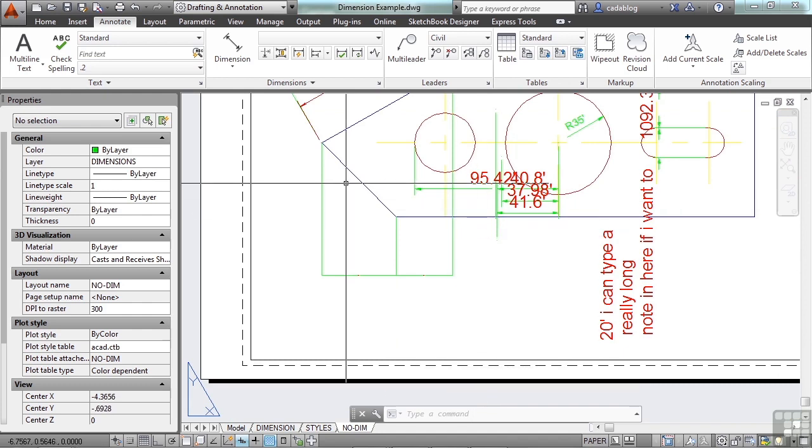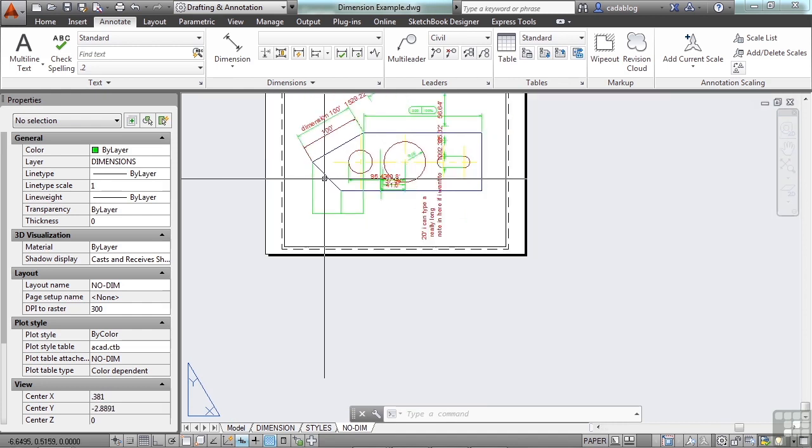So those are some of the advanced tools that you can use to really tweak the visual display of your dimensions. I know there was a lot there. And a lot of them you're not going to use all the time. But they're there and they will help you to make your drawing better.